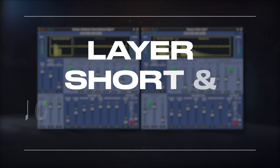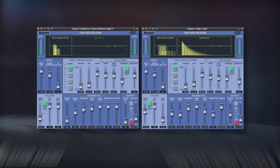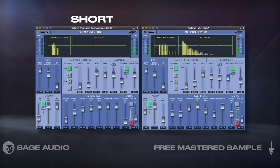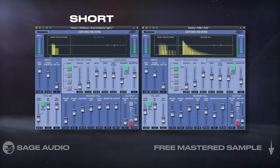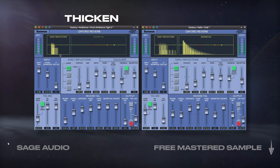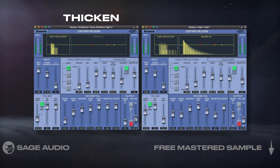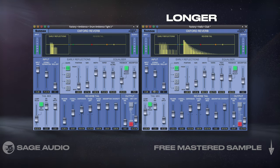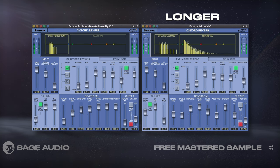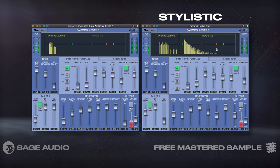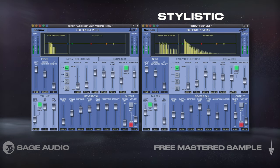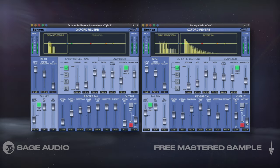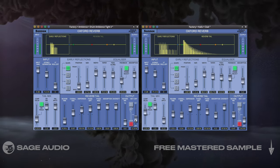Layers Short and Long Reverb. When adding reverb to a snare, I like to start with a short reverb full of early reflections. This is going to thicken the snare and make it sound complex and impressive. Then I'll add a longer reverb to give the snare a larger and stylistic sound. Let's take a listen and notice how combining these two effects creates a complex snare.